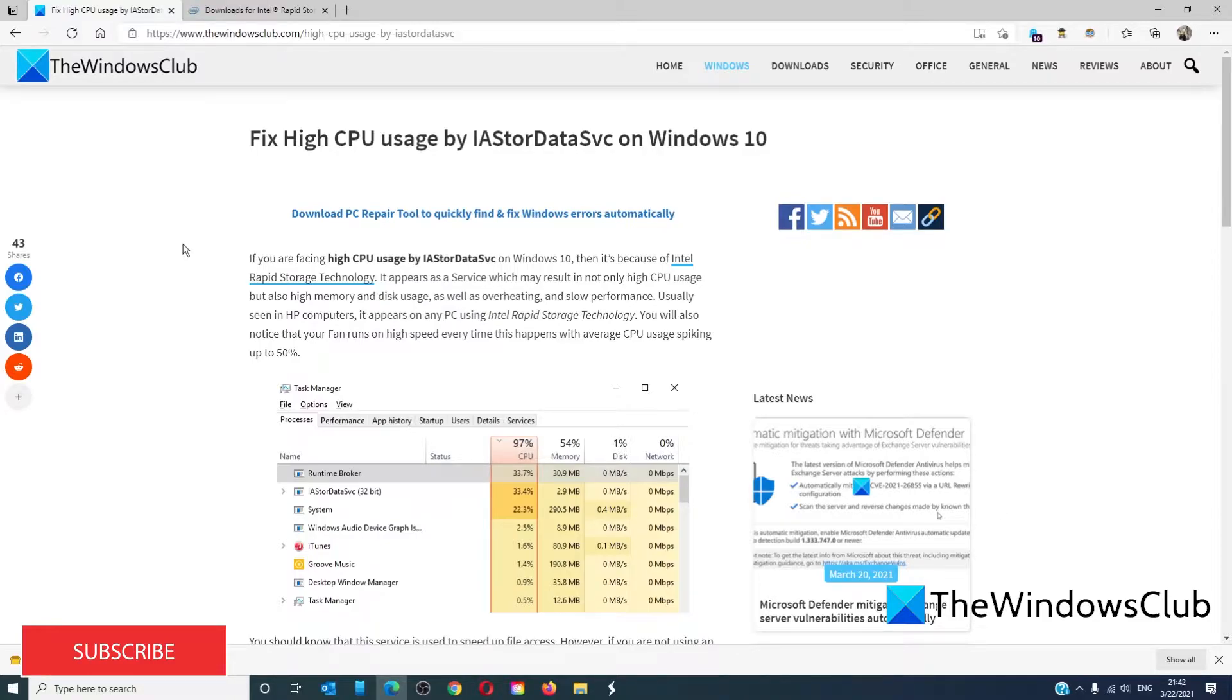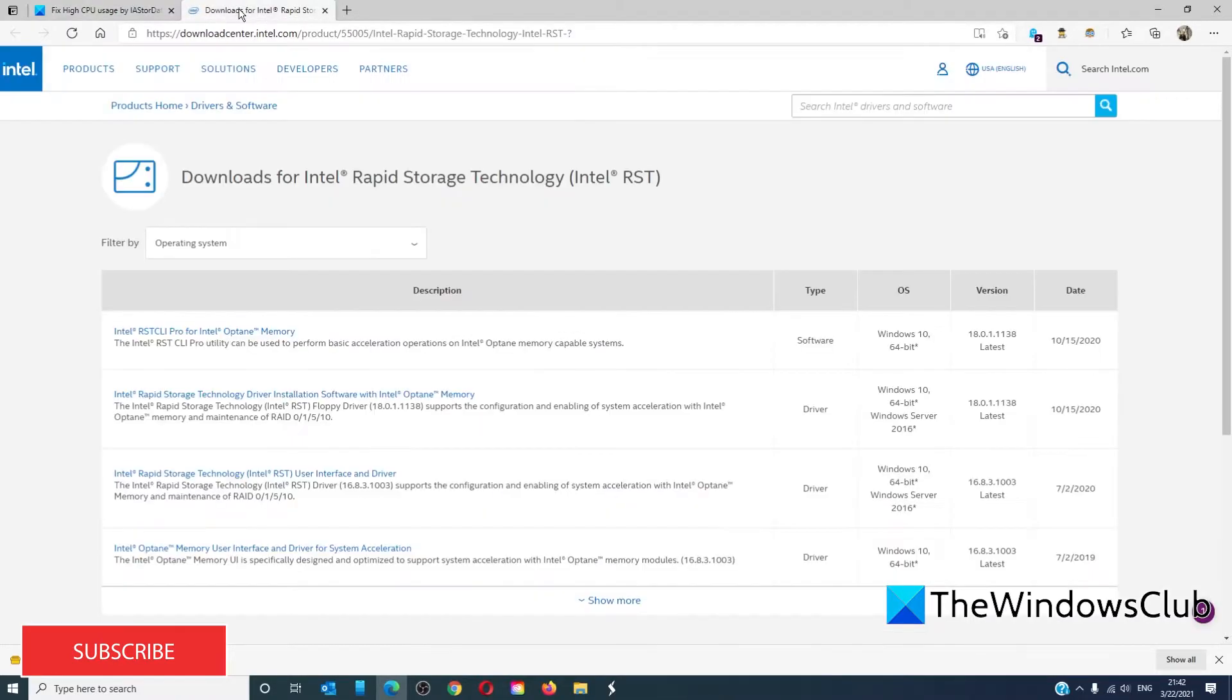First thing that I would suggest is to download the latest driver from the Intel driver center. We include a link in the article to this website.